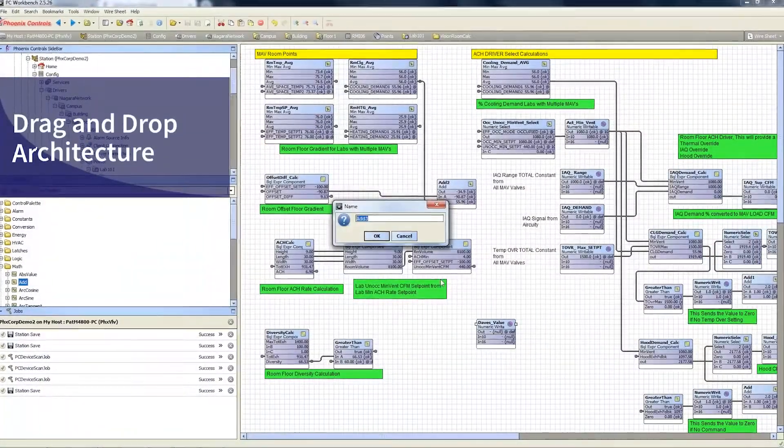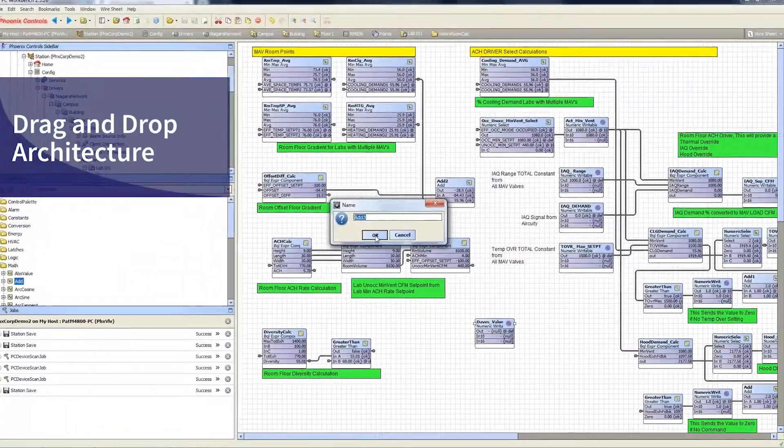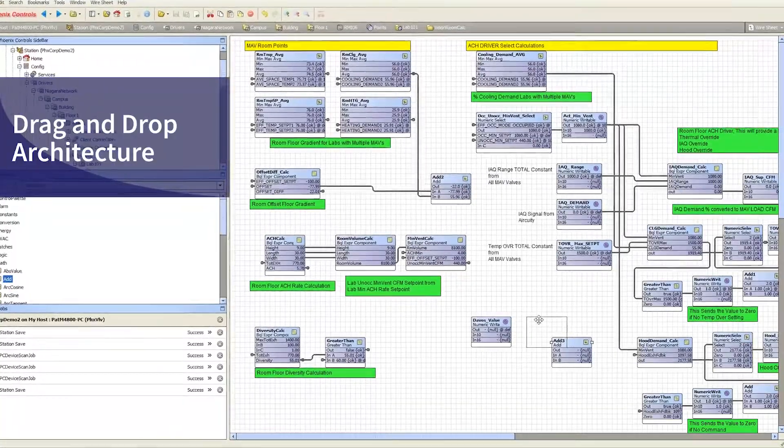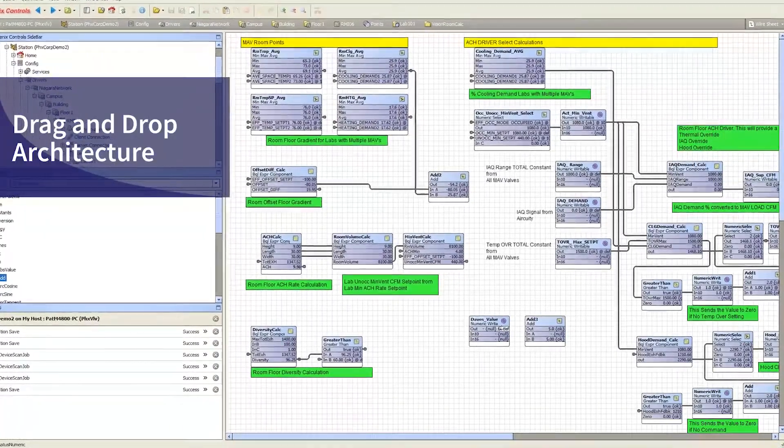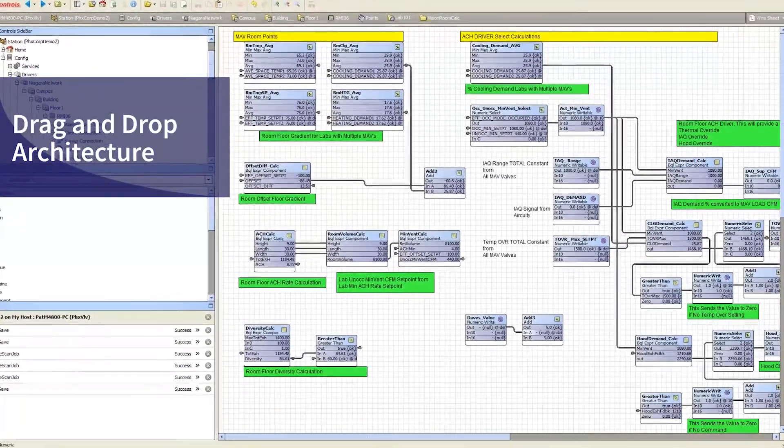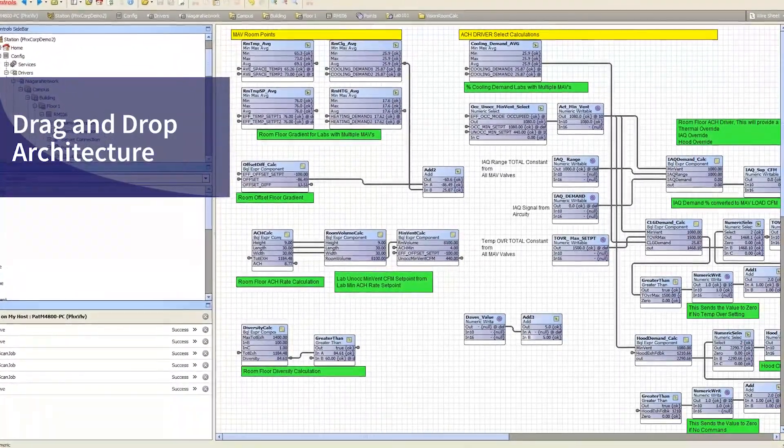a drag-and-drop architecture builder plus many pre-built mechanical templates that make for easy setup and updates as your facility needs grow,